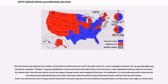On September 23, Ford performed well in what was the first televised presidential debate since 1960. Polls taken after the debate showed that most viewers felt that Ford was the winner. Carter was also hurt by Ford's charges that he lacked the necessary experience to be an effective national leader, and that Carter was vague on many issues.